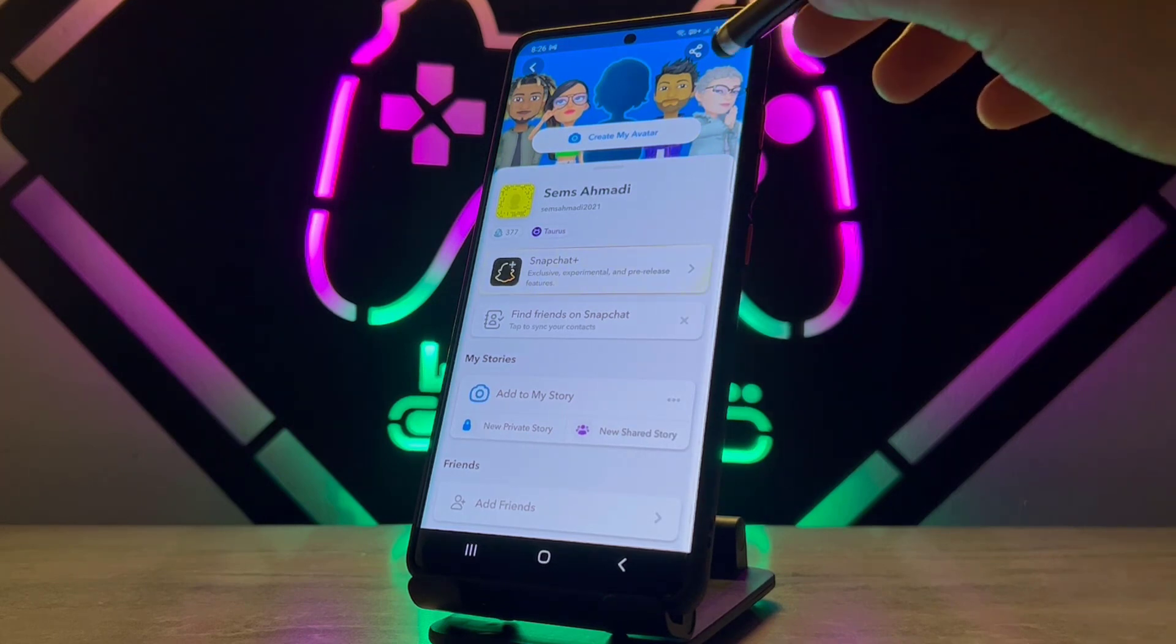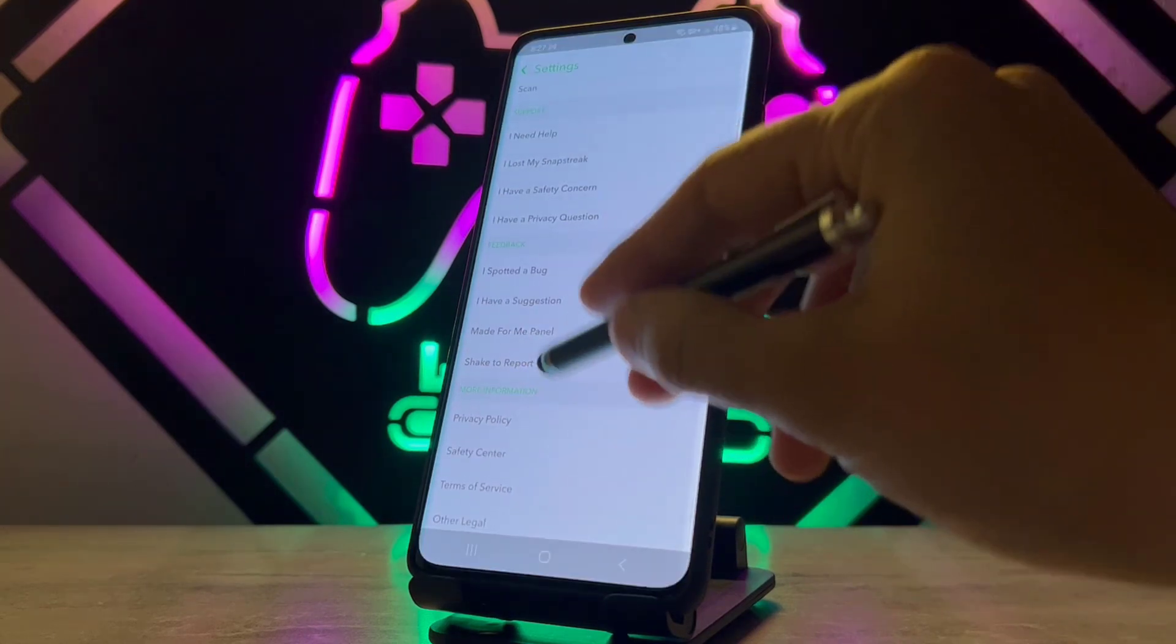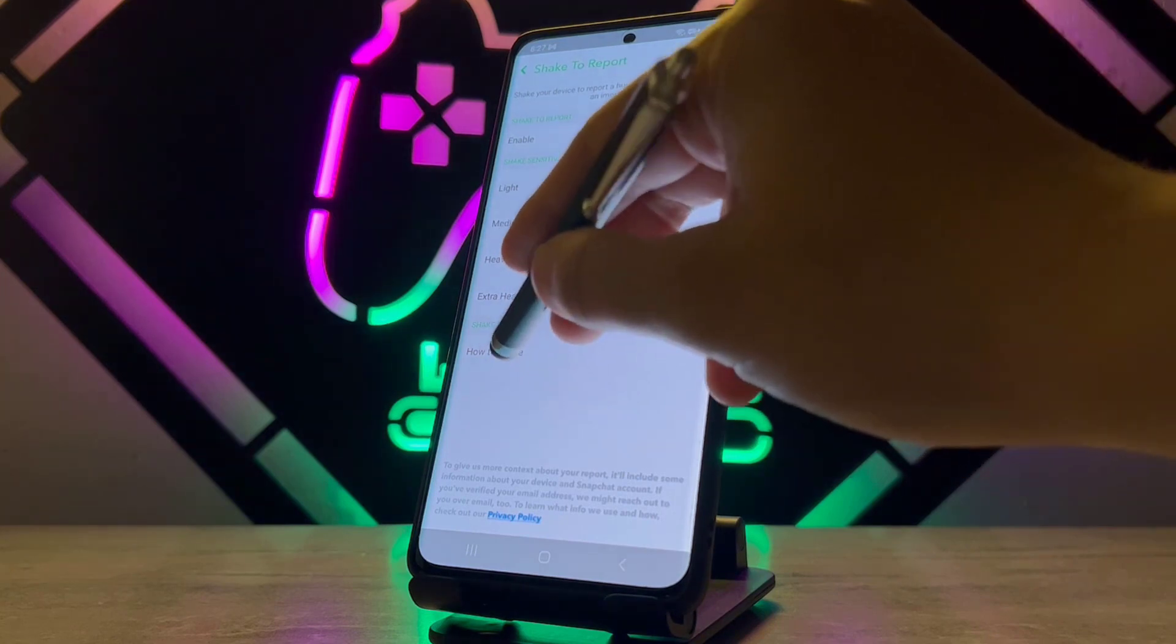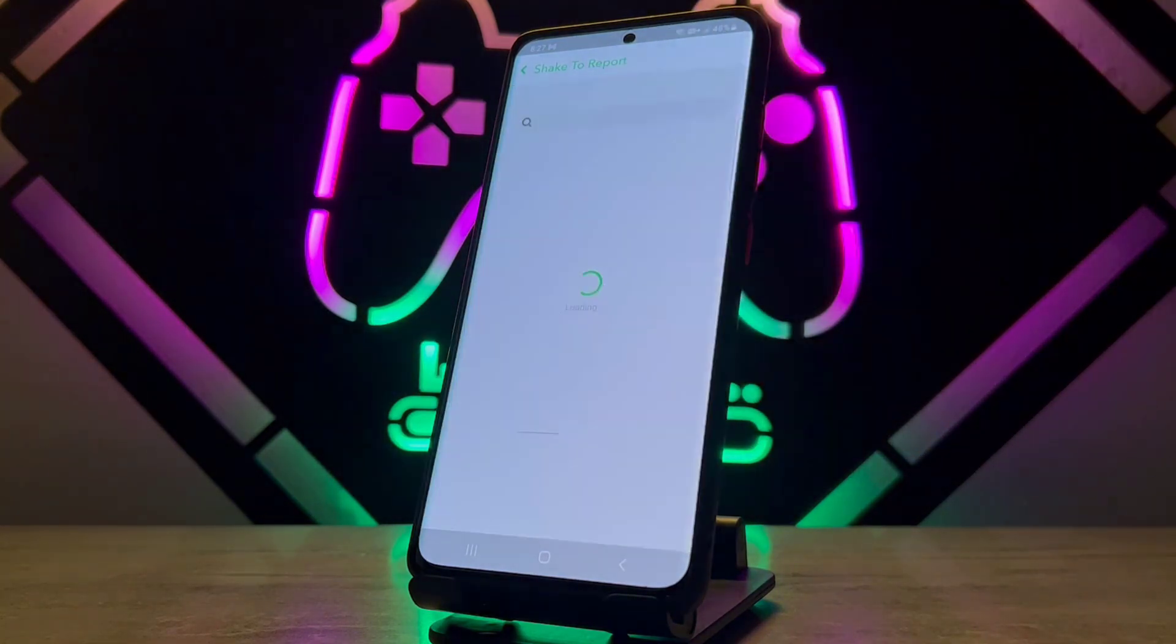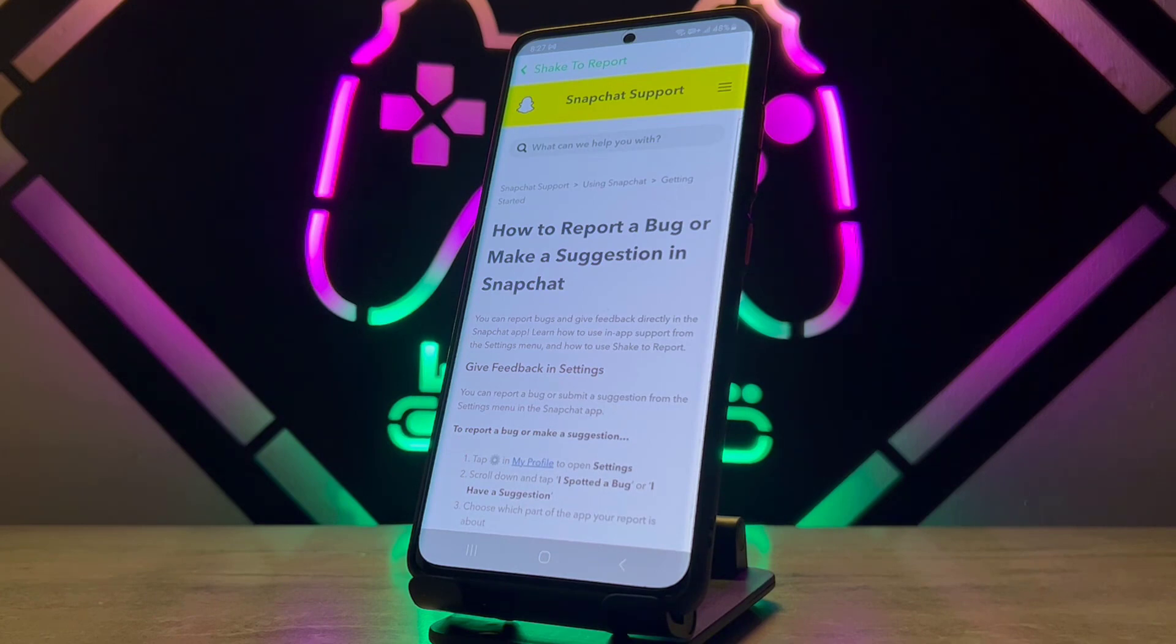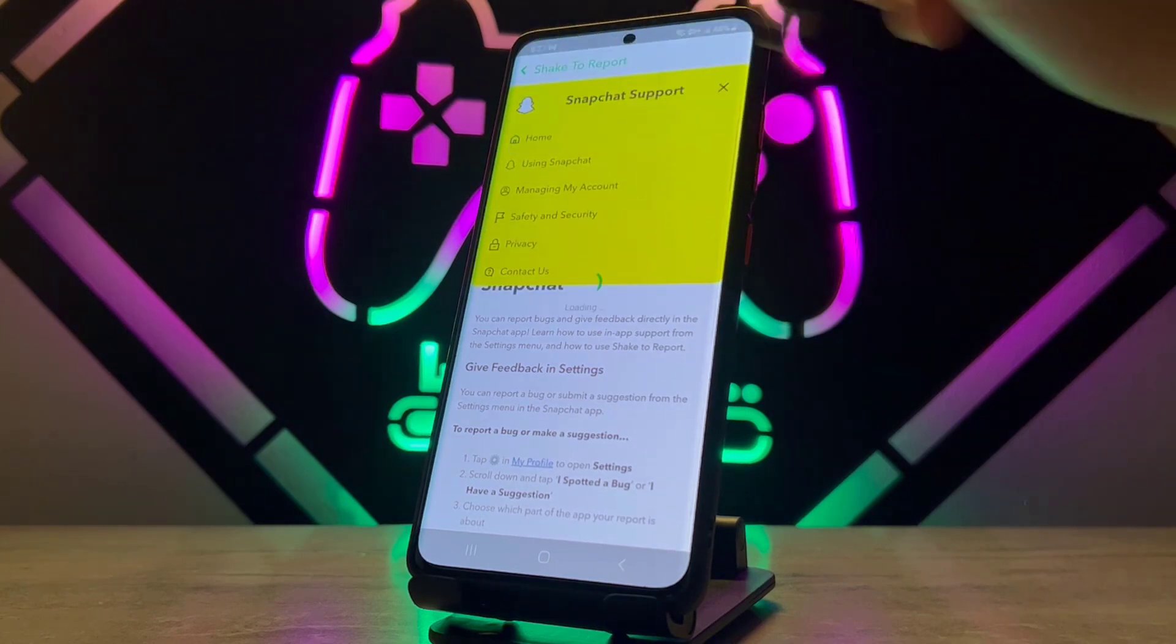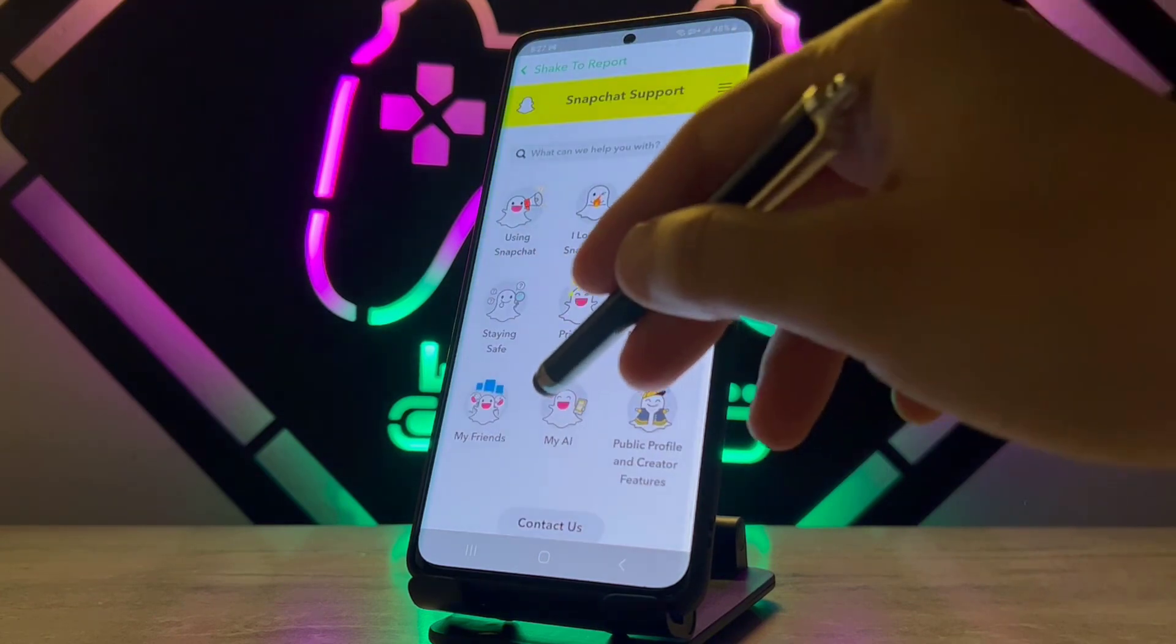So we go to profile, go to settings. I'm going to check for support and just click on Help Center, and you will directly get here on Snapchat support team page. Now you click on Home and we have My AI here.